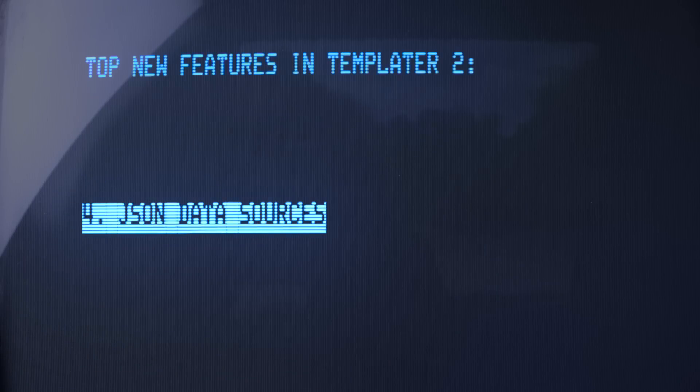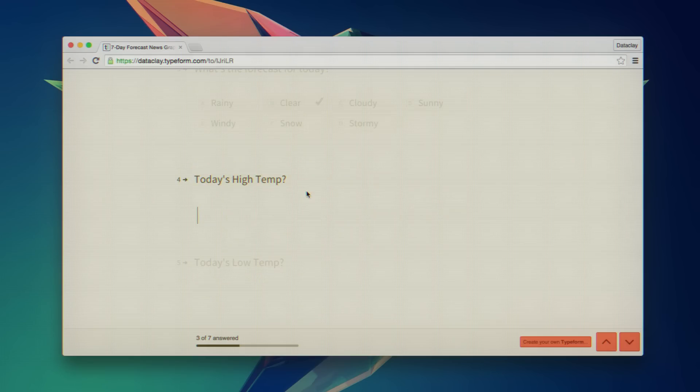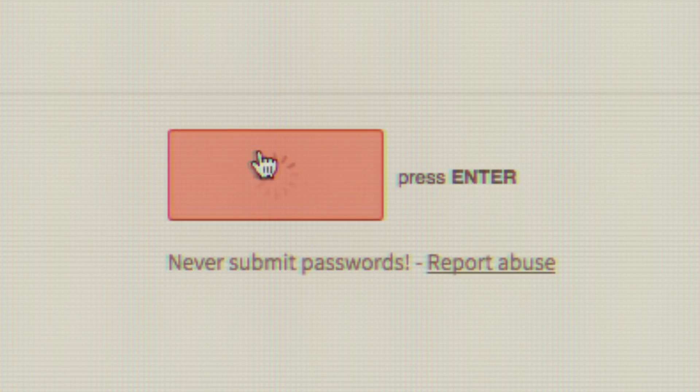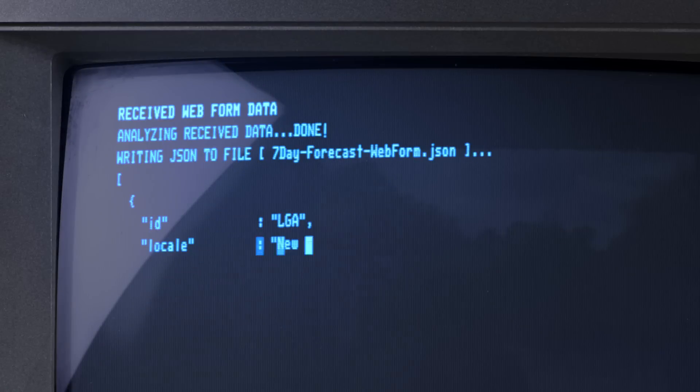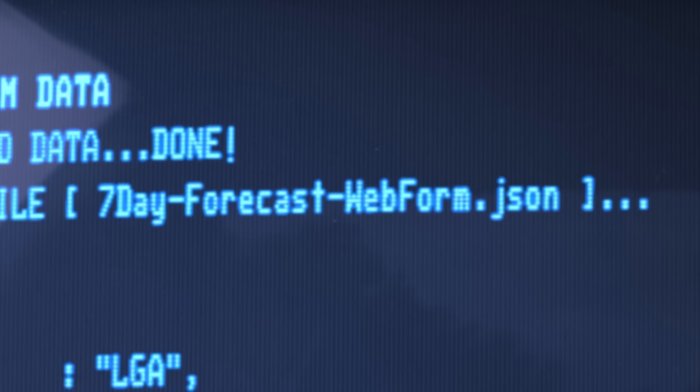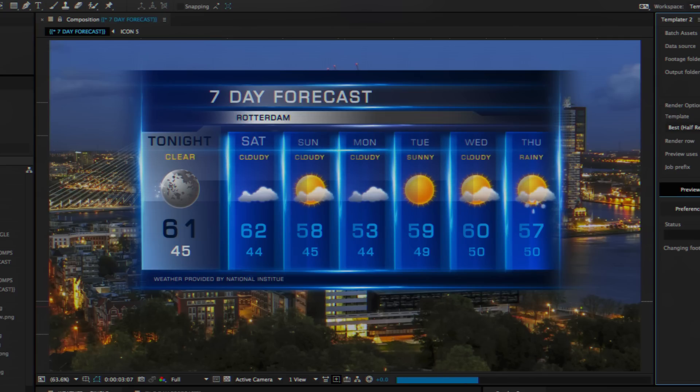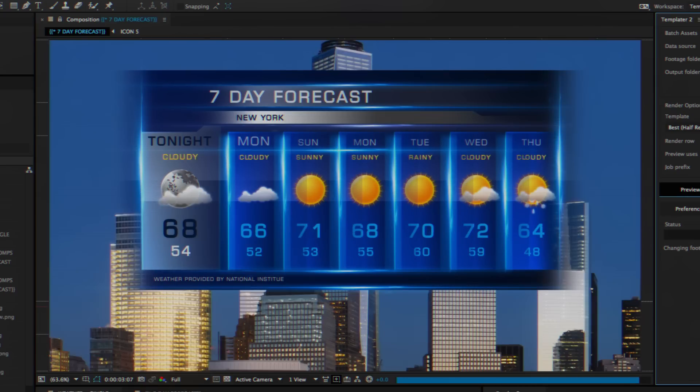By supporting JSON data sources, Templater can read and process data captured from web forms or any API. Integrating Templater has never been easier.